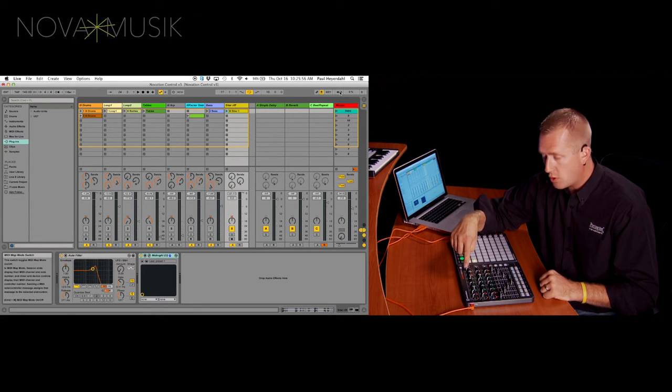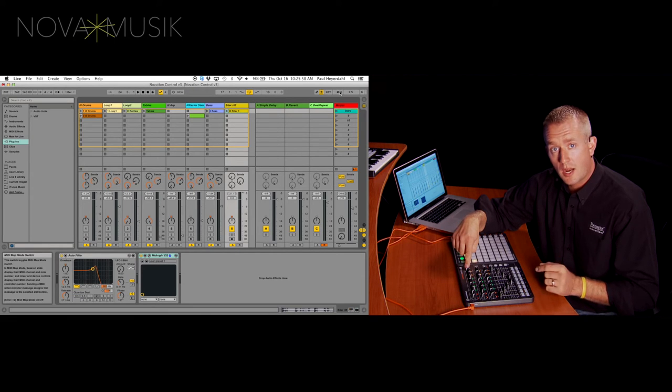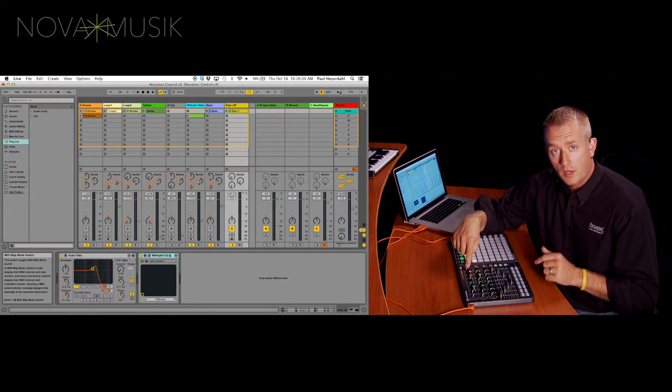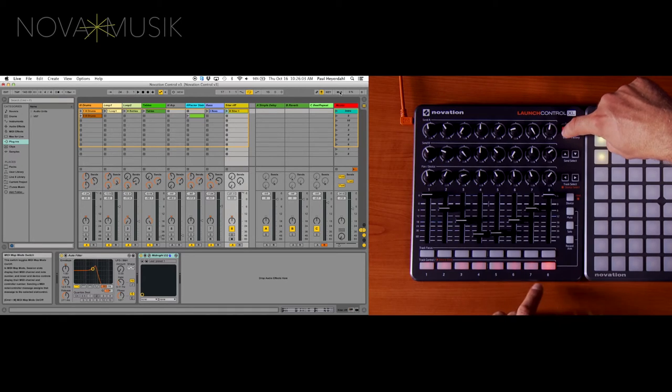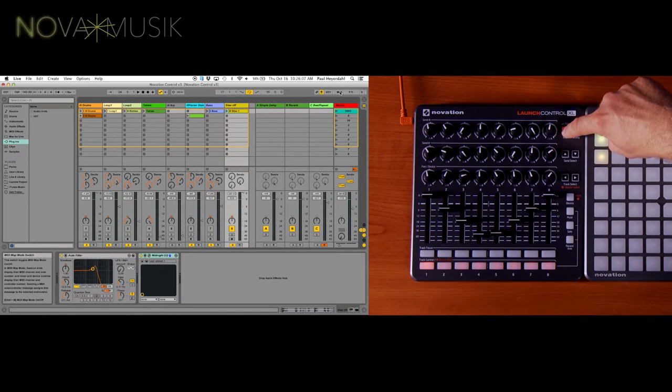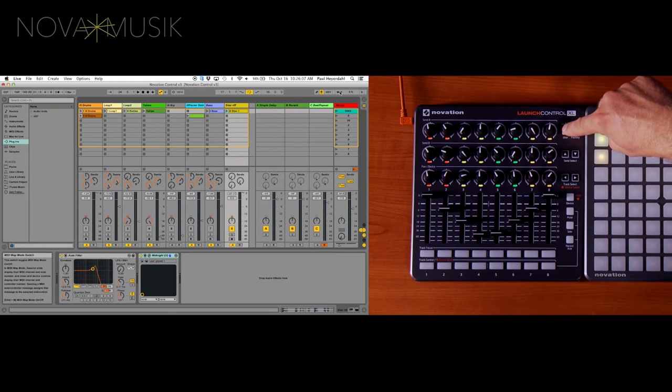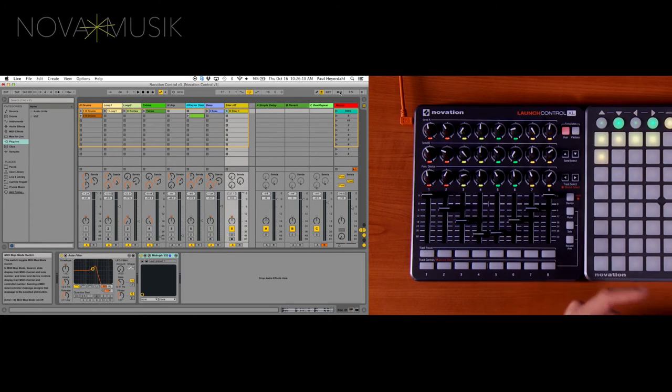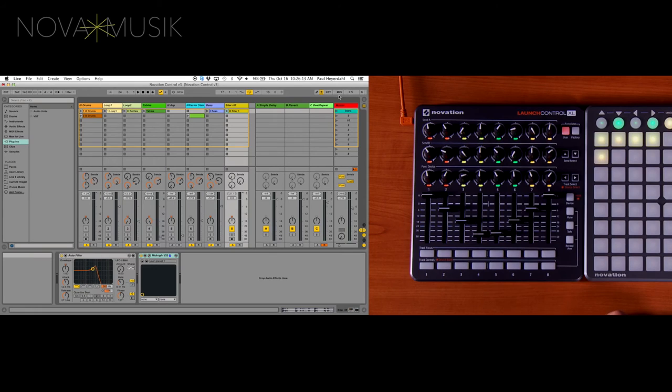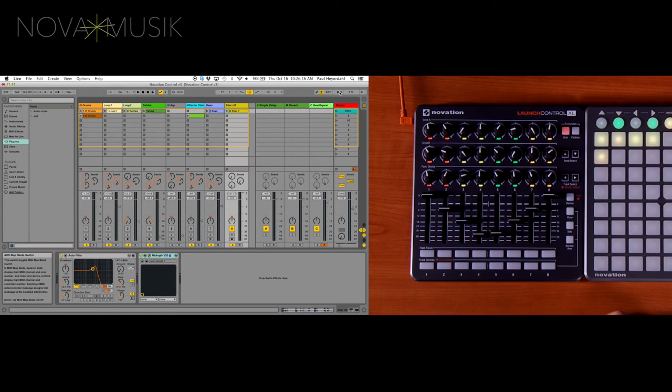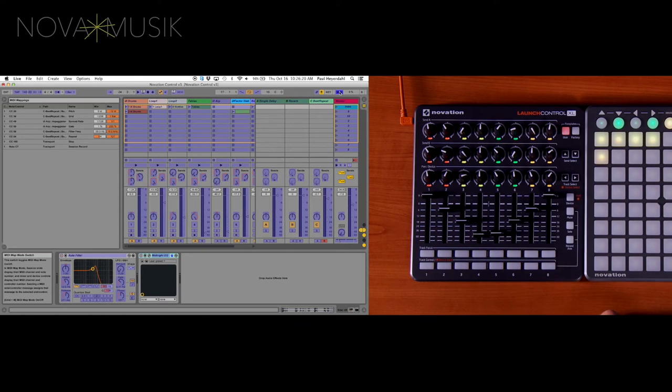And I'm going to show you right now how easy it is to assign a master fader right to your Launch Control XL. So right now I'm going to hold down User and I'm going to choose User Template number 1. And then I'm going to go over to Ableton Live. And inside of Ableton Live, I have my MIDI button at the very top, which allows me to MIDI map anything and everything inside of Ableton that turns purple.